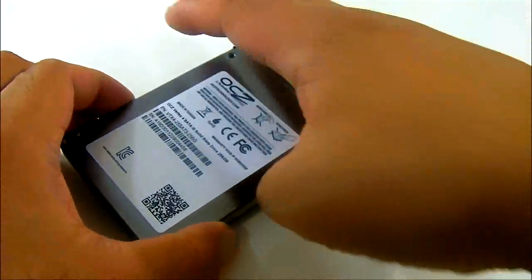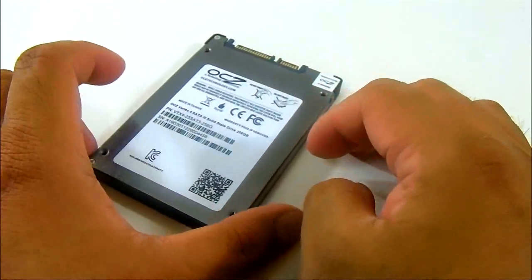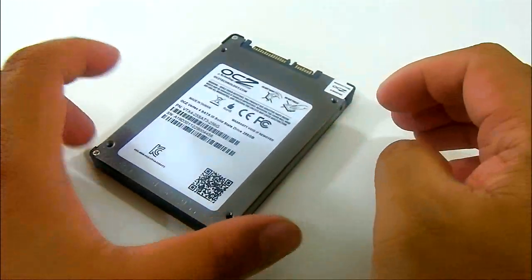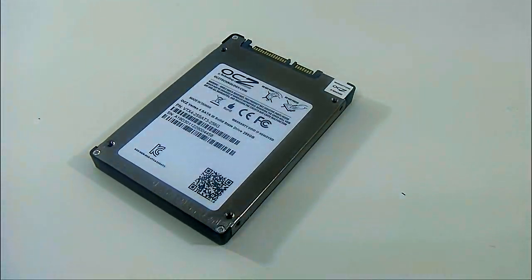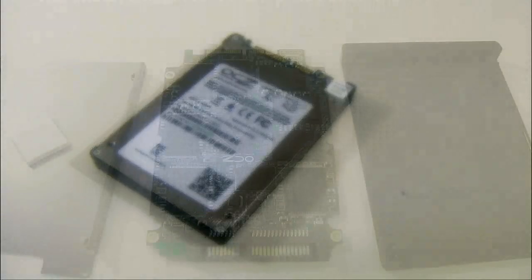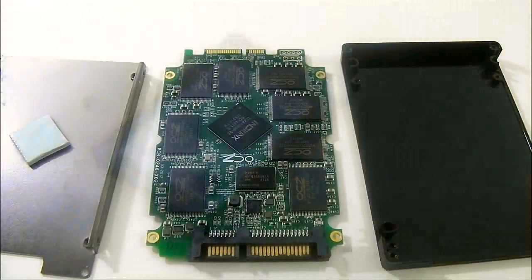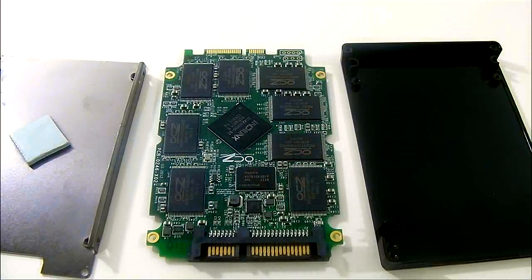Let's take a look at what really makes this Vertex 4 SSD tick. Let's dive inside and see the new technology inside this SSD.